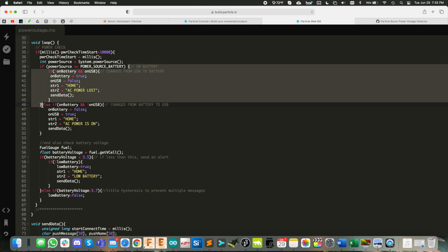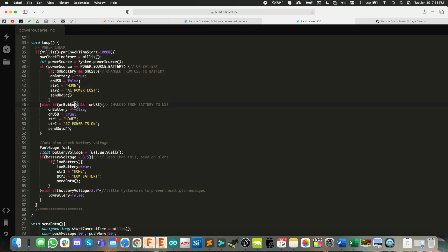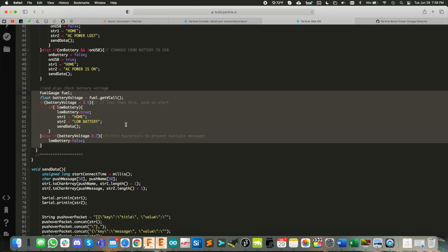Otherwise, check to see if it was on battery, not on USB. So it changed from battery to USB, change the booleans around. And then here you see AC power is on.